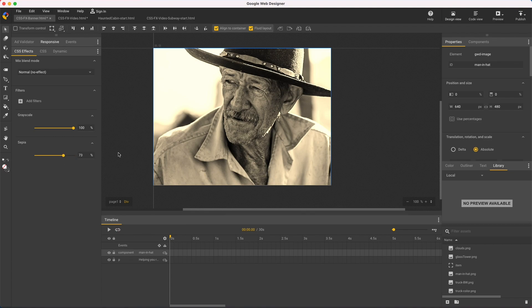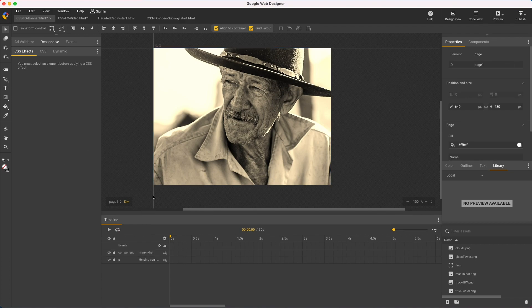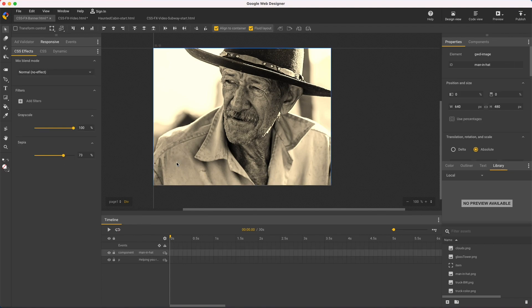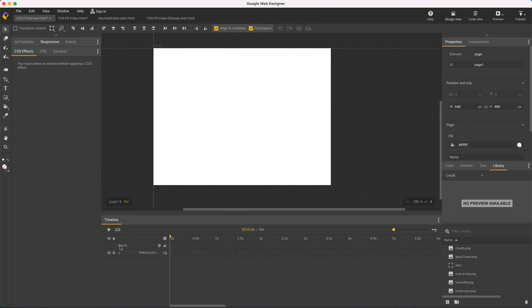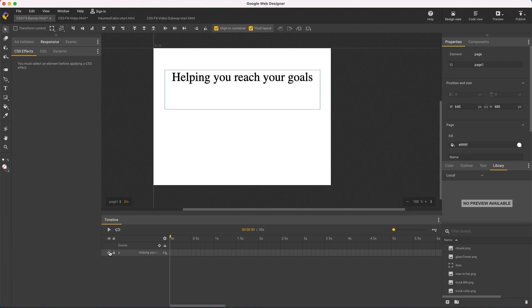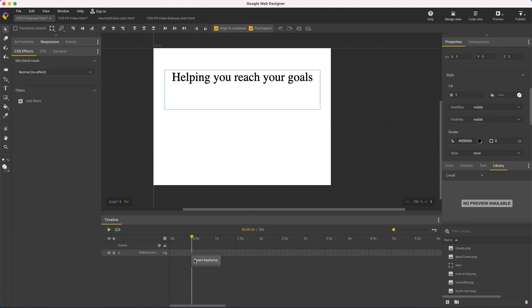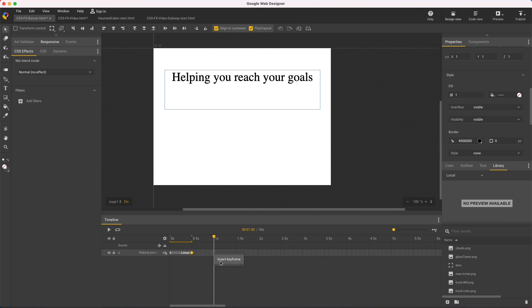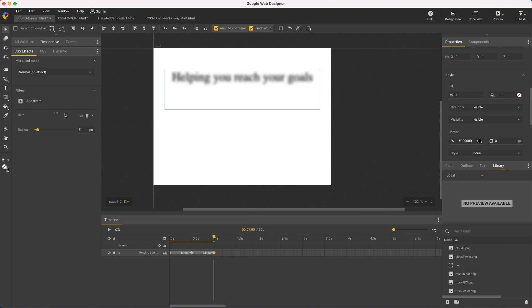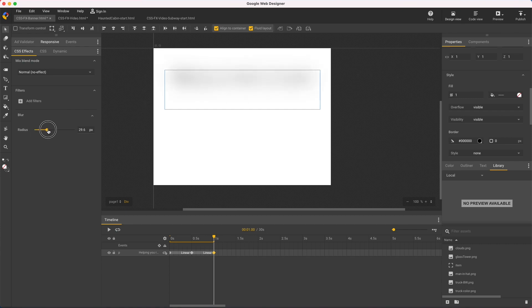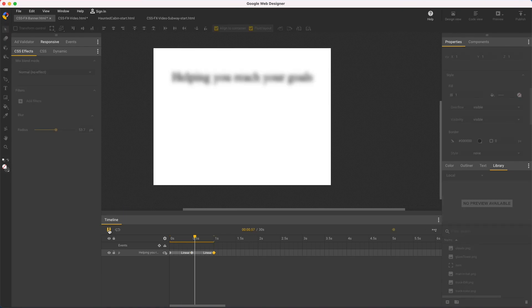And the best part is all these filters and blend modes can be animated. Here's a simple example reusing the text from before. Just set a couple keyframes, then add blur, make it really huge to obliterate the text, and play back on stage to see the effect.